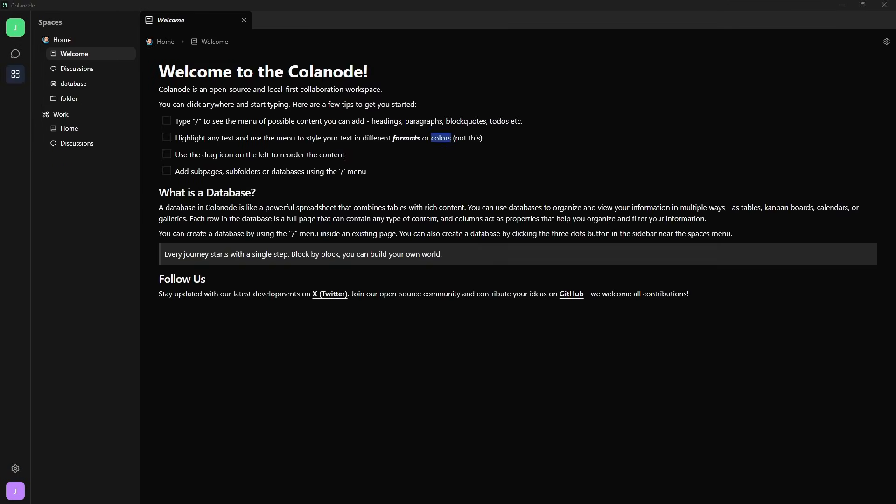In my opinion, this is where Calinode really starts to feel like a self-hosted alternative to existing applications that we already have and use. It builds on ideas that already exist and expands them into a single platform, which is exactly what it sets out to do.